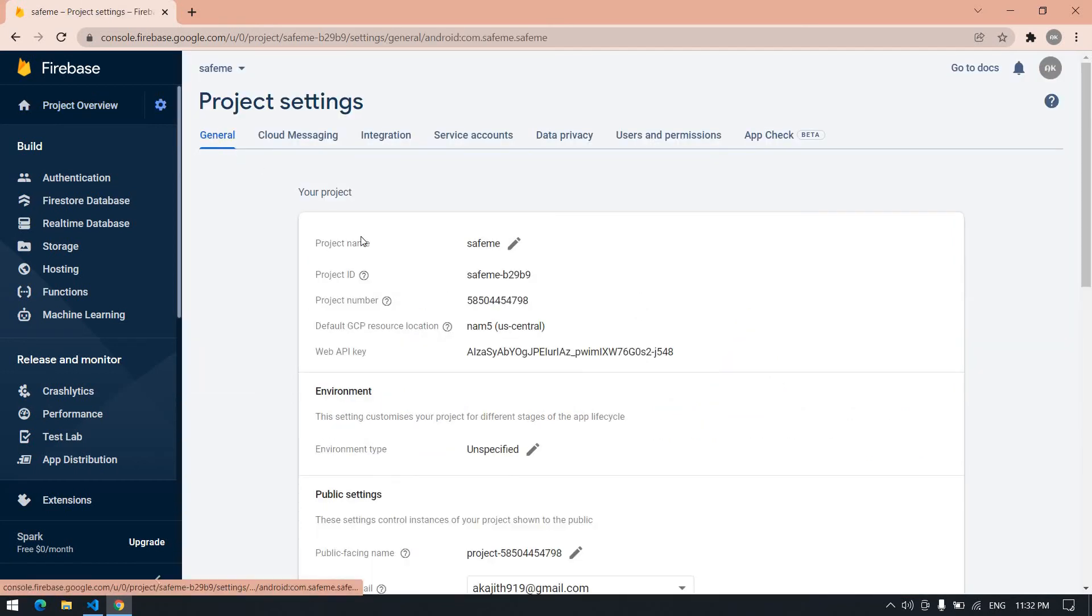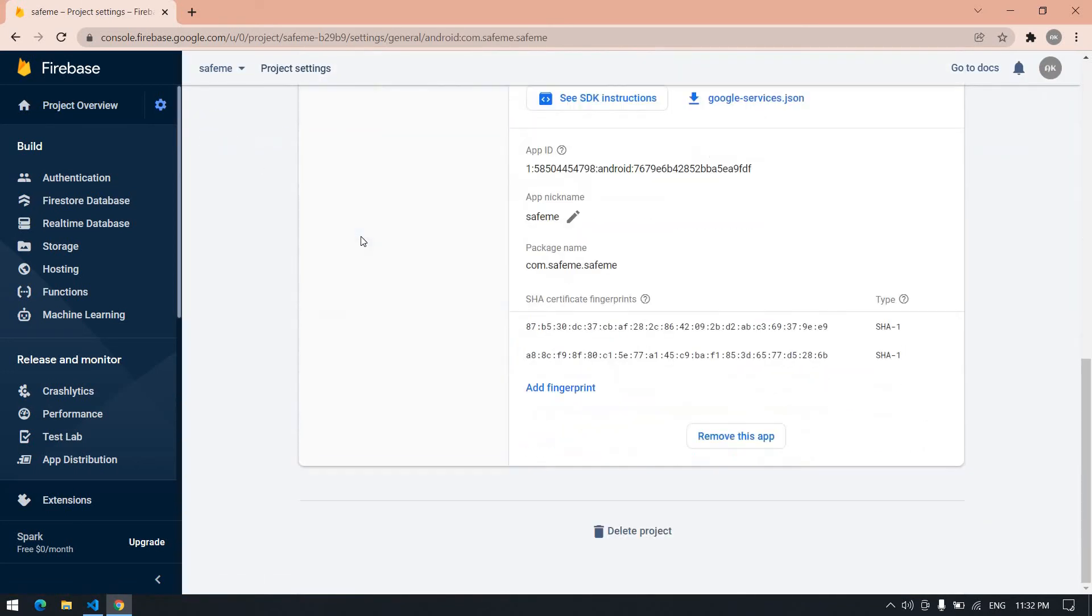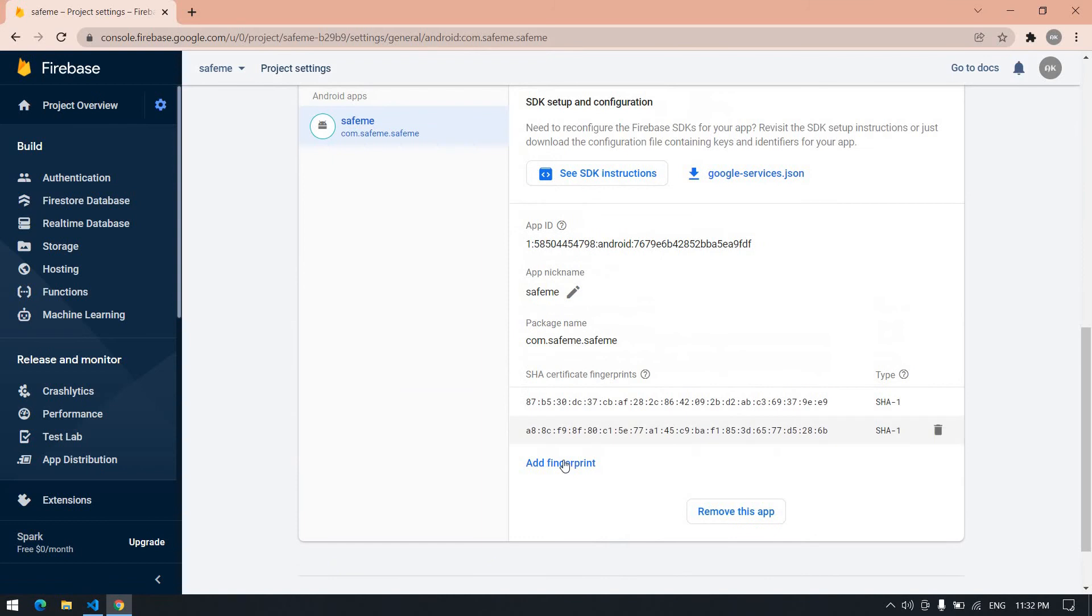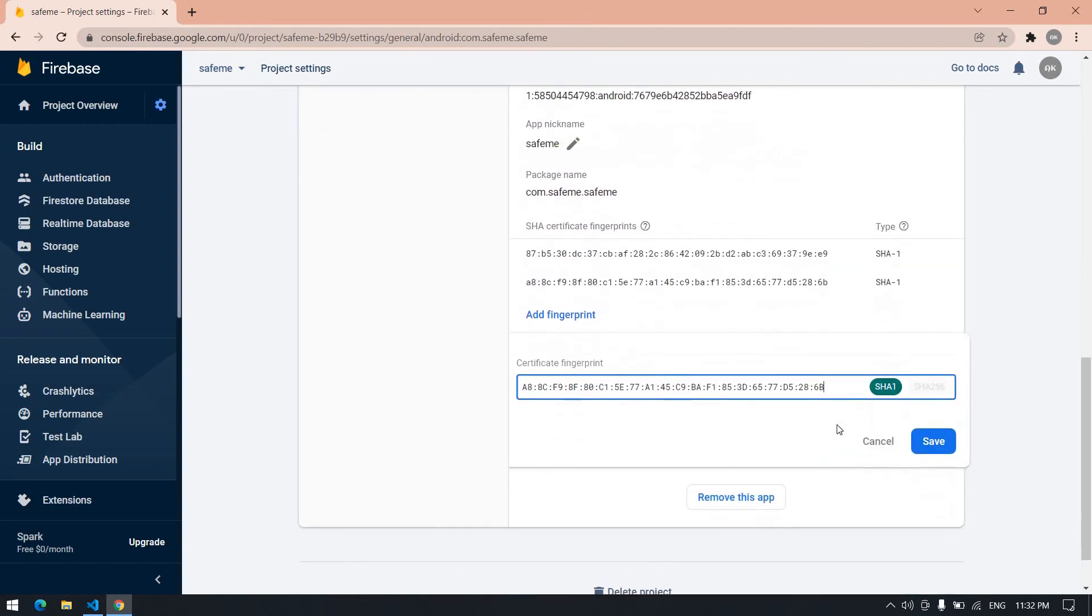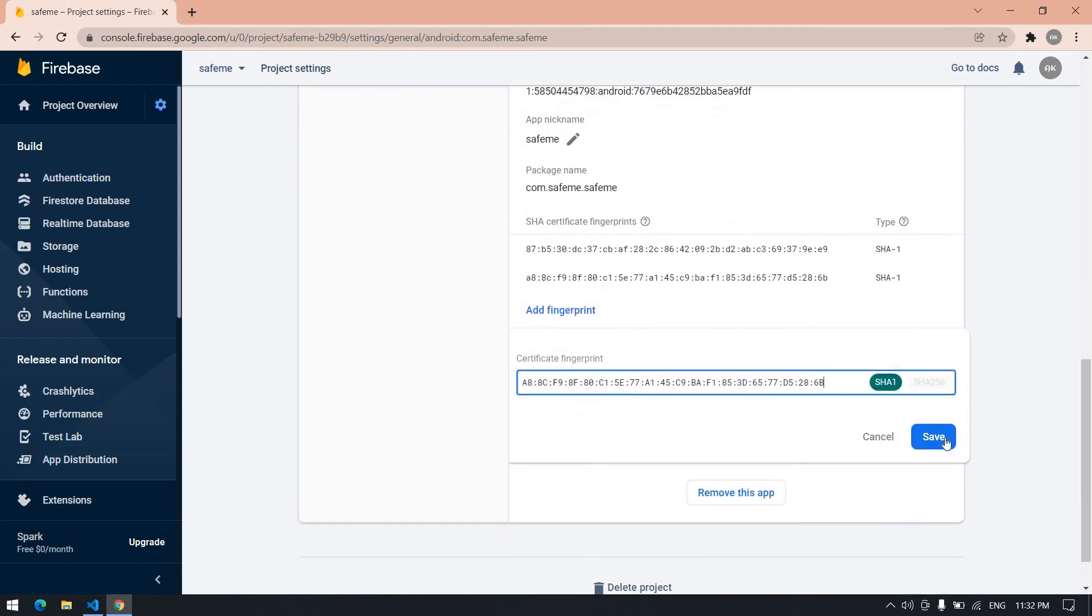In General, at the bottom, you need to paste that SHA. Click Add Fingerprint, paste the SHA, and click Save.